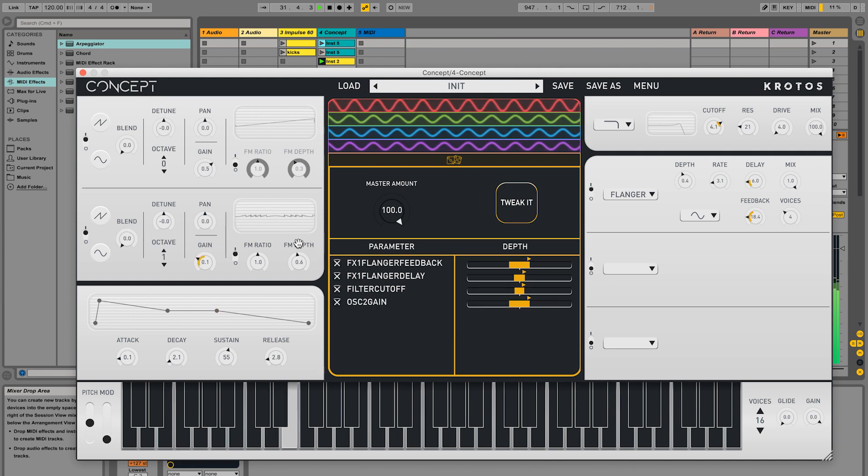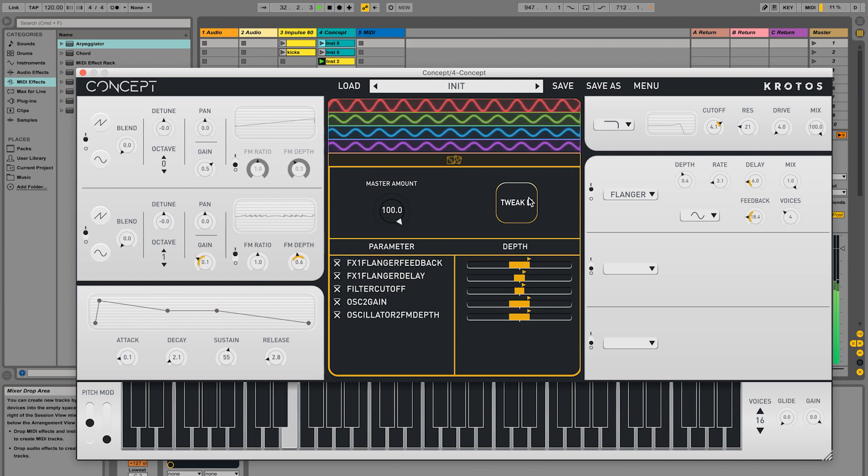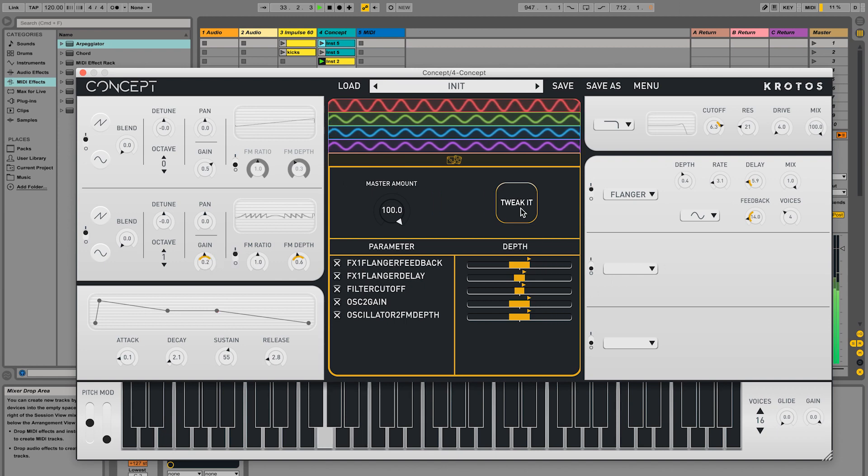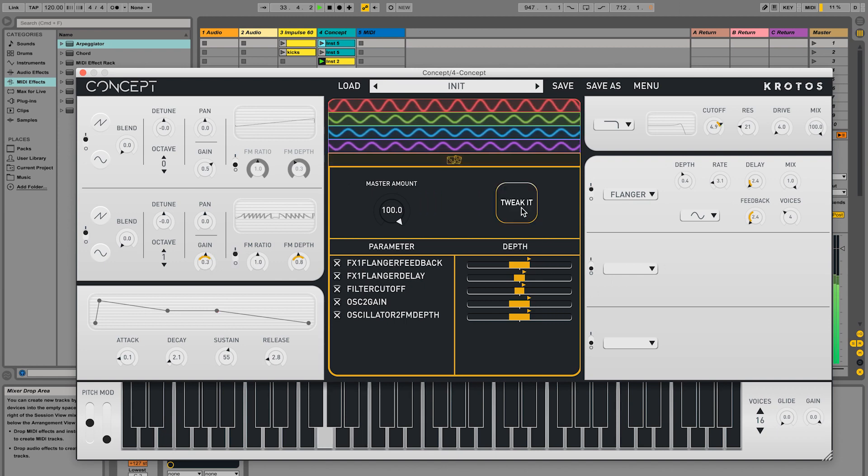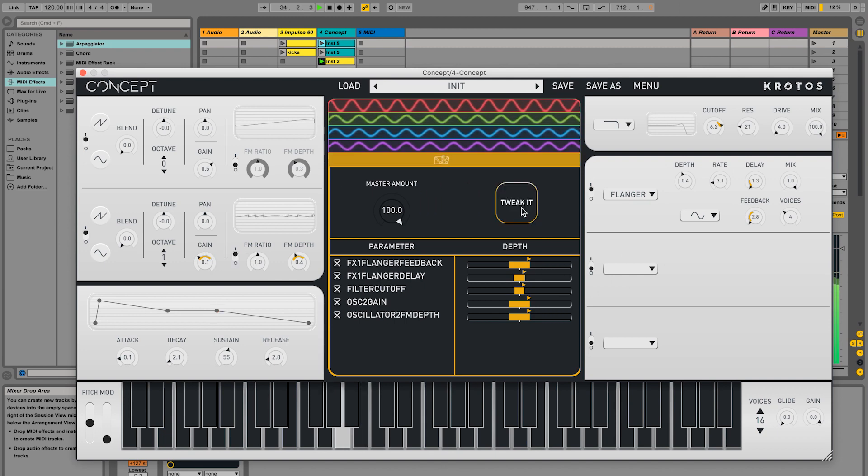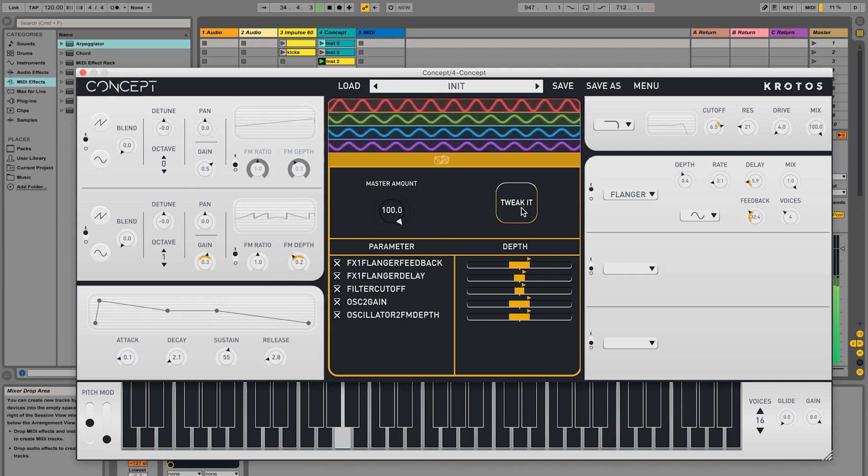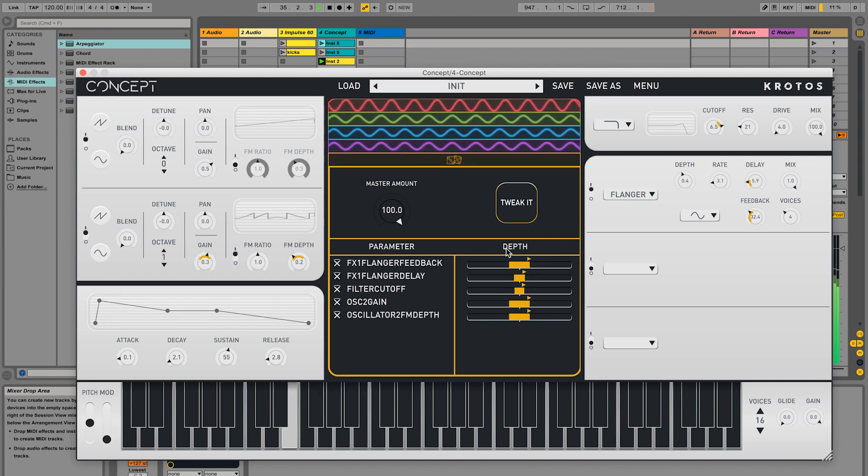Notice the TweakIt always works around the current value you've set for each parameter, never moving too far away from your settings unless you want it to.